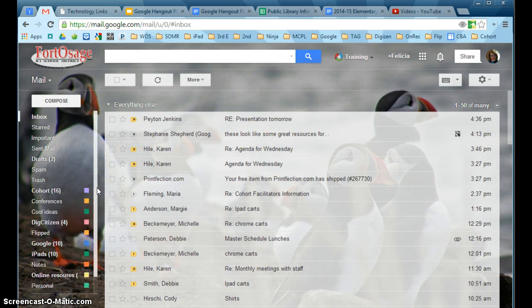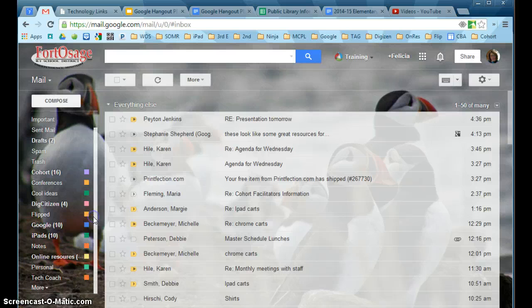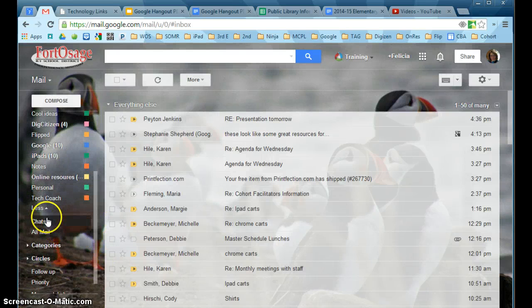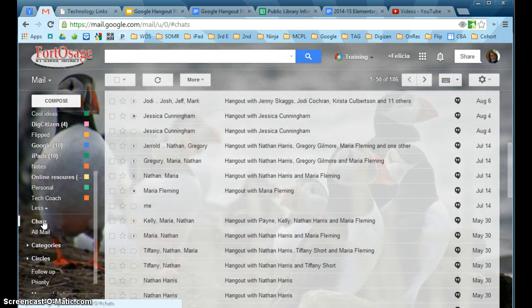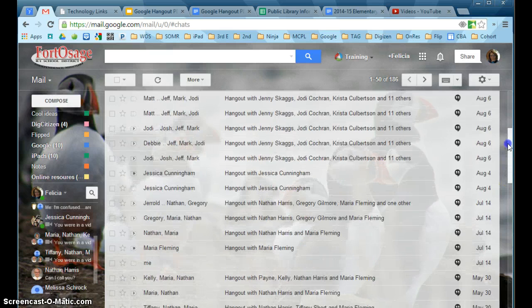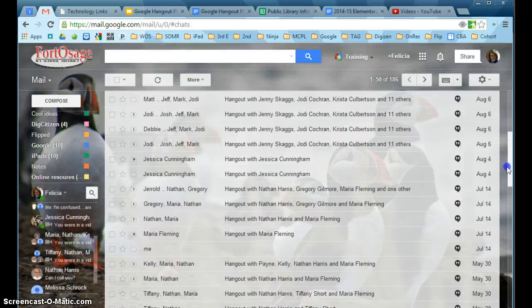If the person is not in your circles, that person will be sent an invitation to chat. If you would like to see all of your chats, you can come over here underneath all your email folders, click on 'More,' and go down to 'Chats.' You can see a list of all of your chats — your Hangouts with videos and instant messaging chats.